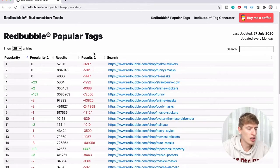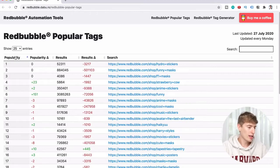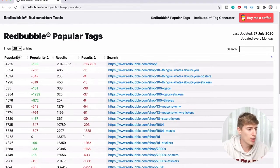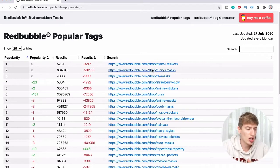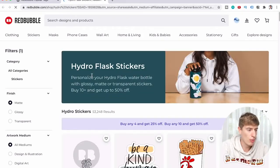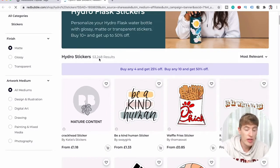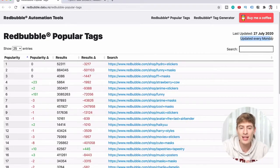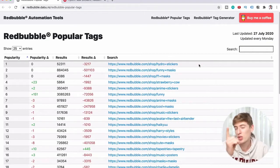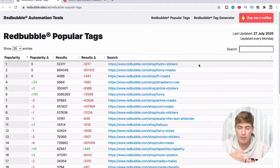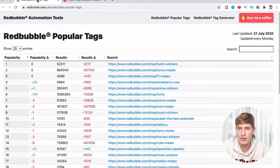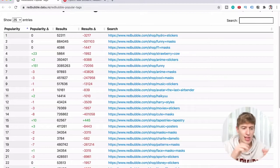I like to filter just by popularity because that makes the most sense. The last column is the actual search link — you can click it and it takes you directly to the Redbubble page with that search term. For example, hydro flower stickers shows 53,248 results. It updates every Monday, so it's pretty accurate.